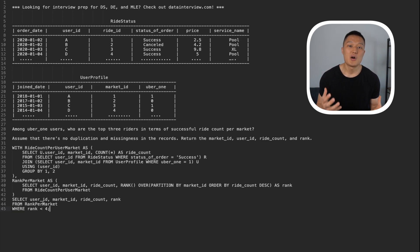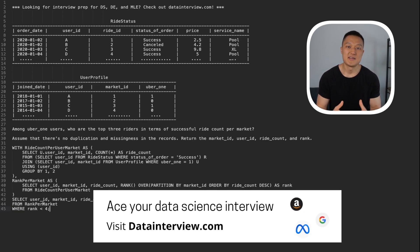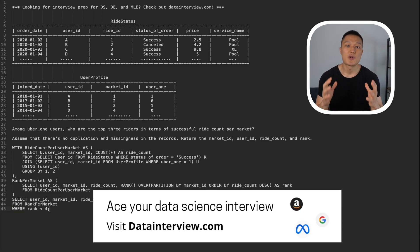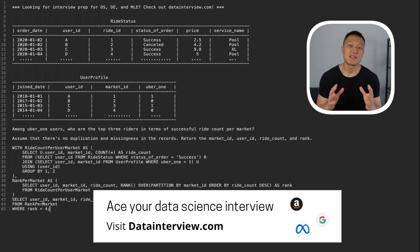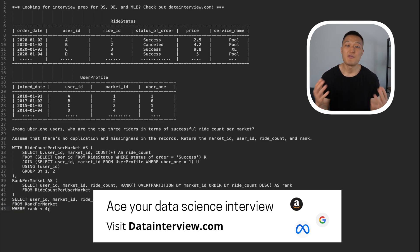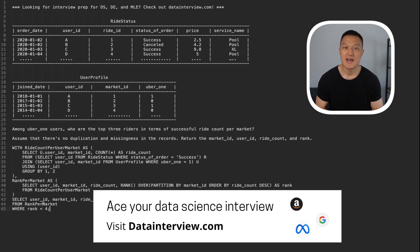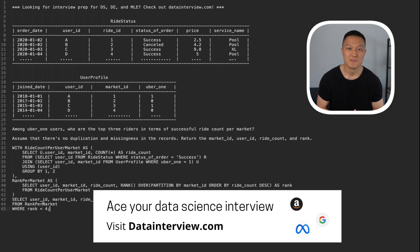When it comes to SQL problems, you just want to practice as much as you can. If you're looking for more prep material like this, check out datantv.com. If you have any questions, feel free to email me at dan@datantv.com. Bye.